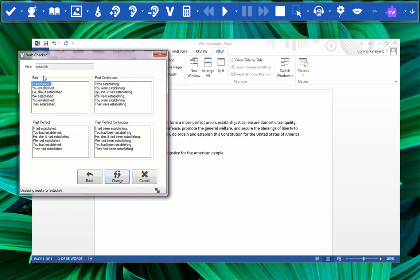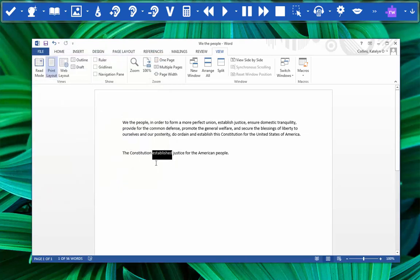We know we want the past tense and the Constitution is an it. So we'll choose the he, she, it option, and then once we've highlighted it we can click change and that will actually go ahead and change it within our document. You can also check the future tense as well.